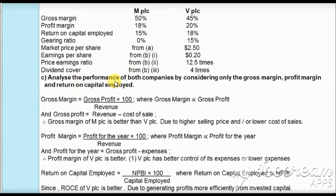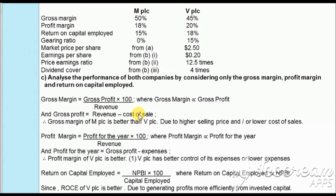In part (c) of the question, we are asked to analyze the performance of both companies by considering only the gross margin, profit margin, and return on capital employed. Gross margin equals gross profit times 100 divided by revenue. MPLC has a gross margin of 50% and VPLC has 45%, showing MPLC has a higher gross profit, possibly due to higher selling price or lower cost of sales compared to VPLC.